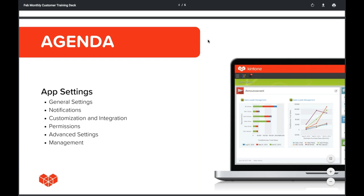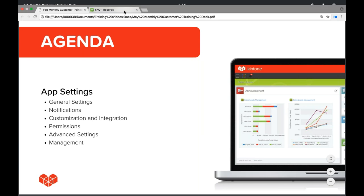We'll collect your questions and answer them during the Q&A session at the end. So what we'll be covering today: the sections in the app settings tab, which includes general settings, notifications, customization and integration, permissions, advanced settings, and management. Let's jump in.